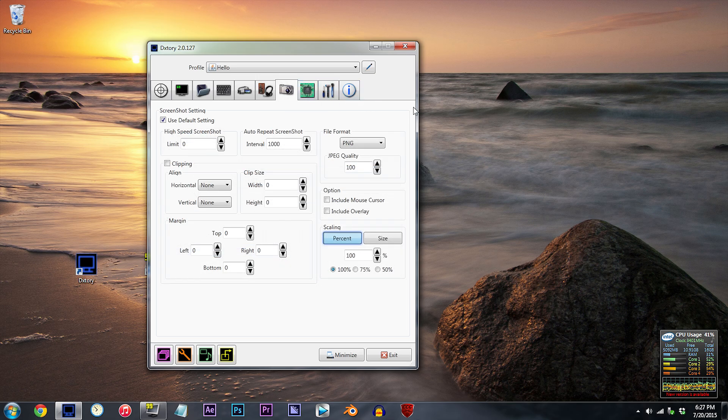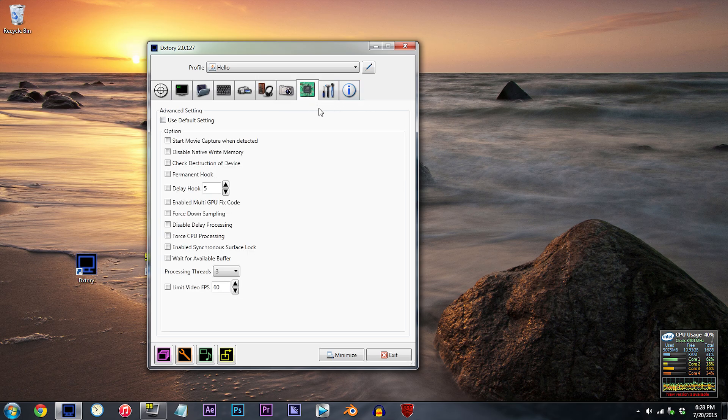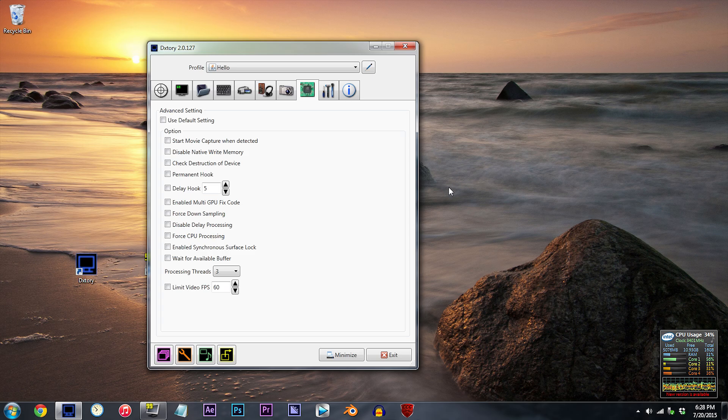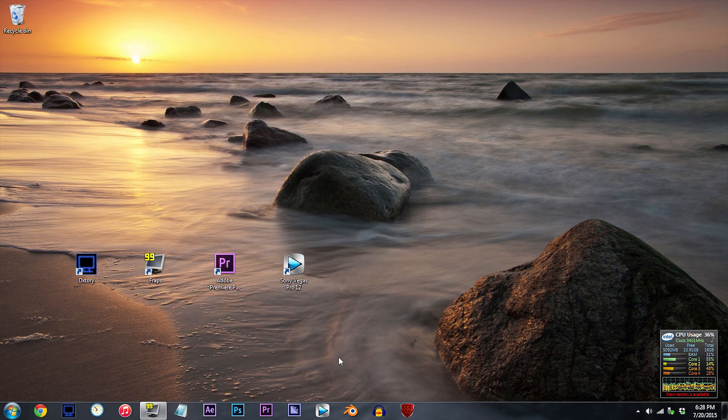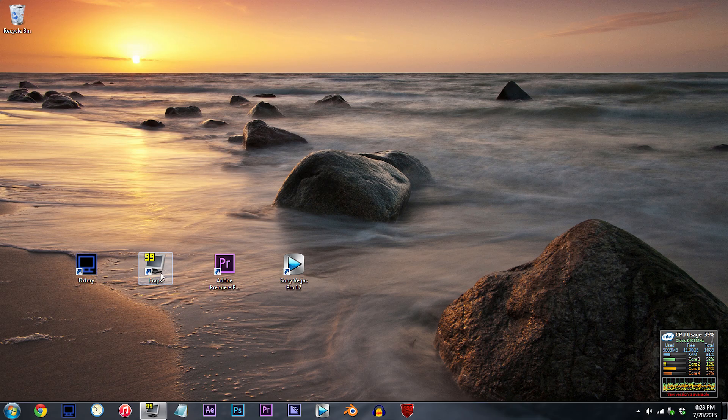Screenshot settings. Advanced settings. That concludes my DxTory settings, so let's move on to my screen recording software, Fraps.